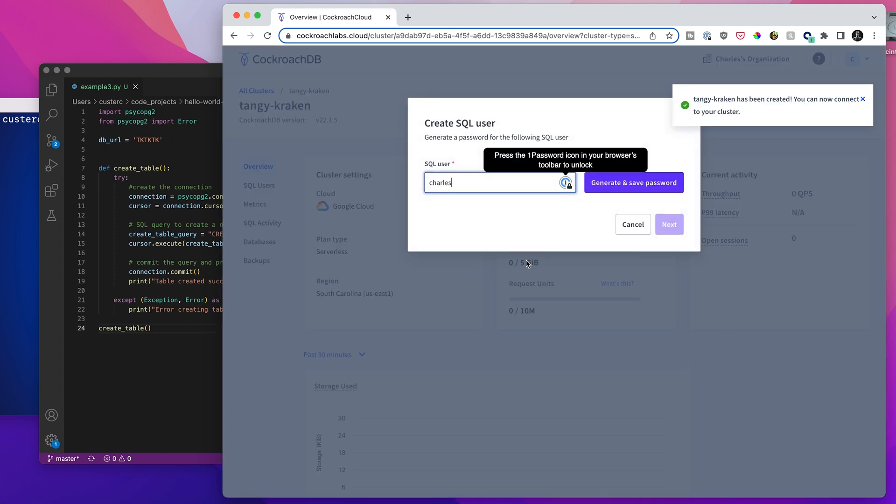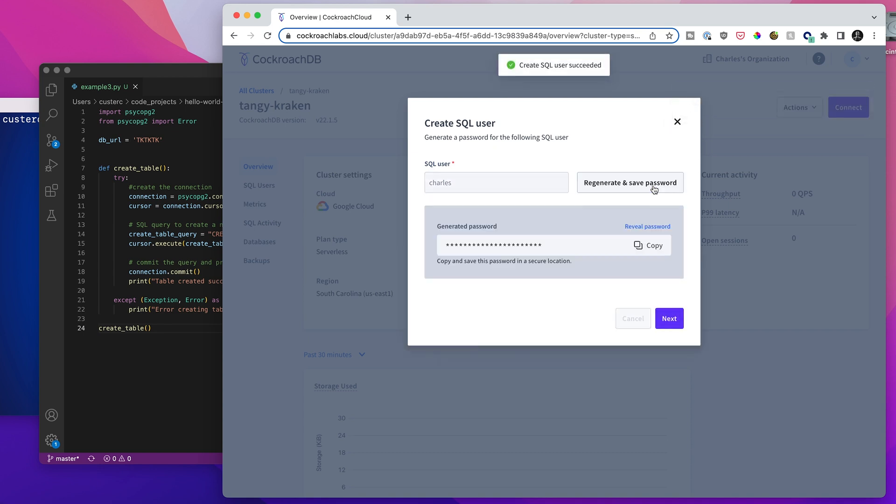So now this is going to pop up and prompt us to create a SQL user. I'm just going to do that. And it has now generated a password. So obviously I want to save this password in a secure location.